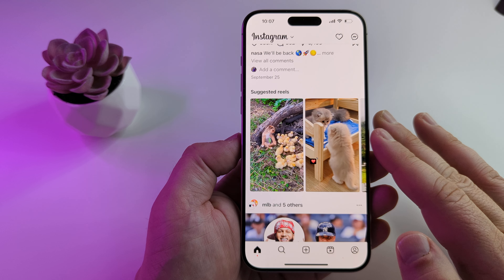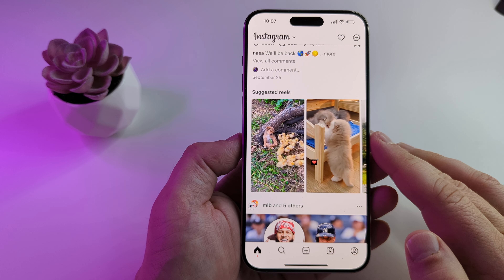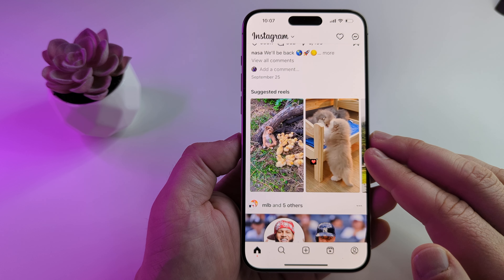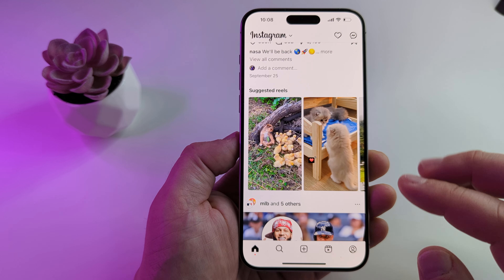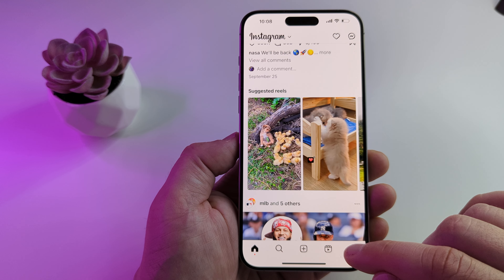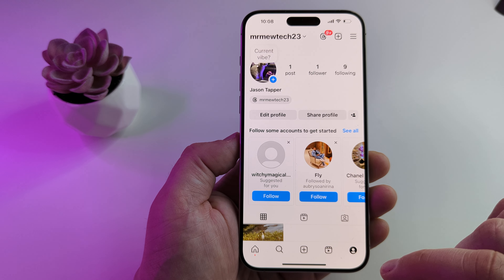The first thing you want to do is open your Instagram app on your device, and then select the little profile icon in the bottom right corner.